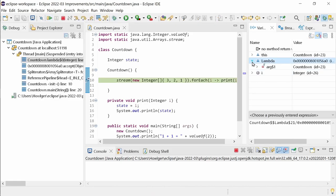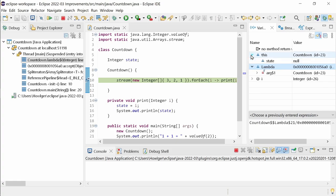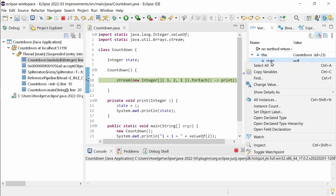Another Java debugging improvement is the possibility to navigate from the variables view to the field declaration. In the variables view, right-click a field and choose Open Field Declaration.